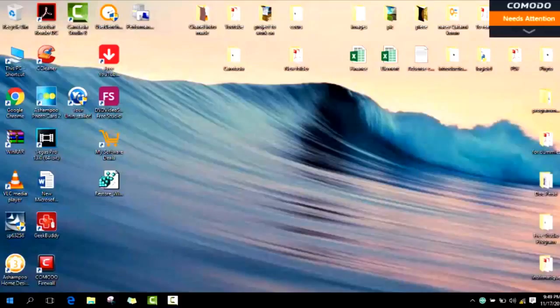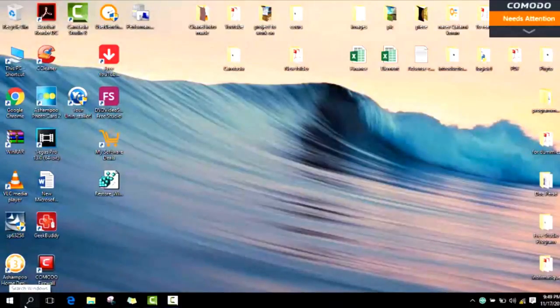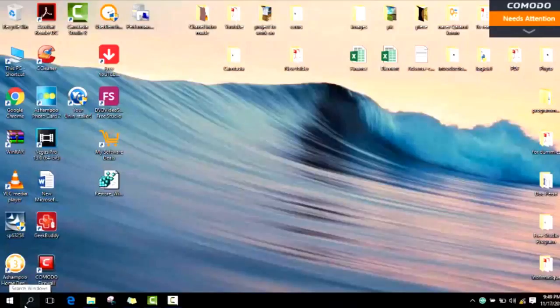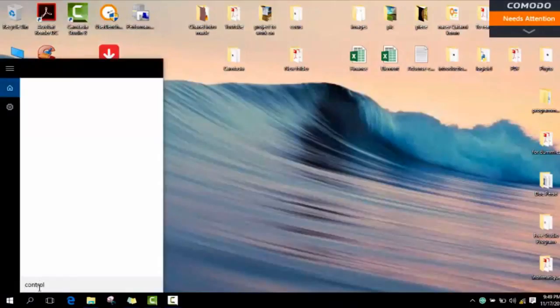If you are using Windows 7 or Windows 8, you might need to go to the start menu and look for control panel.